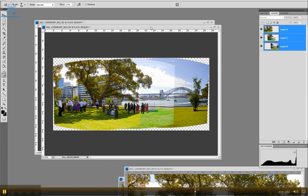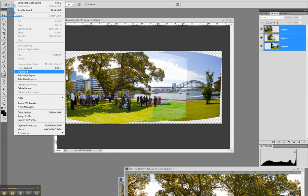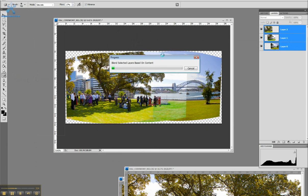Because the exposures are different on the frames, you have to blend that as well. So simply edit, blend layers this time, as long as they're all highlighted, which they are.